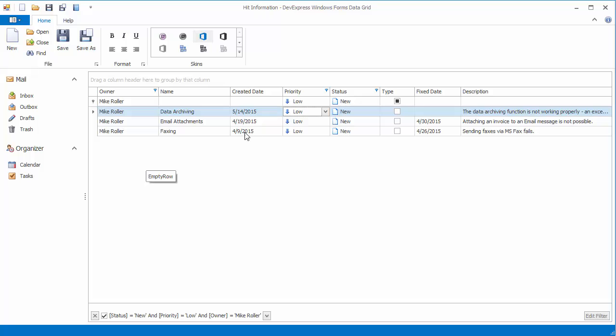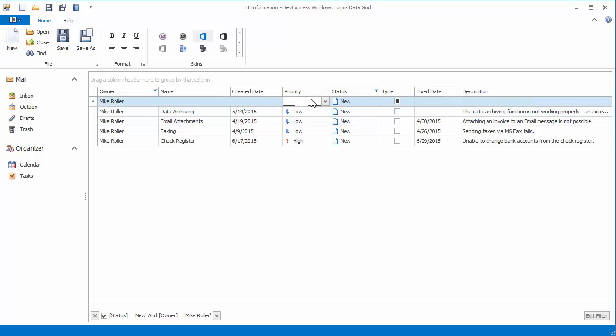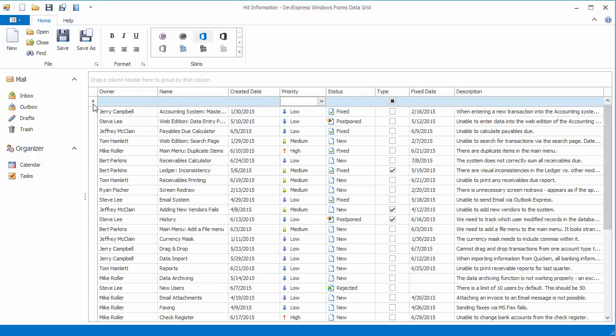By clicking the autofilter row, they can clear the filter in an individual column or the entire view.